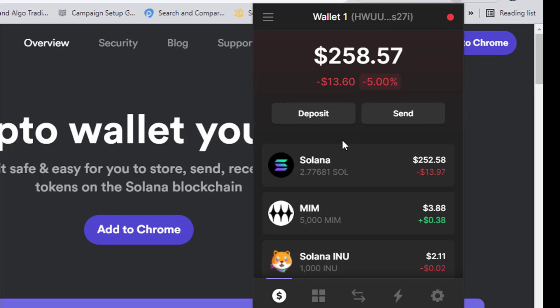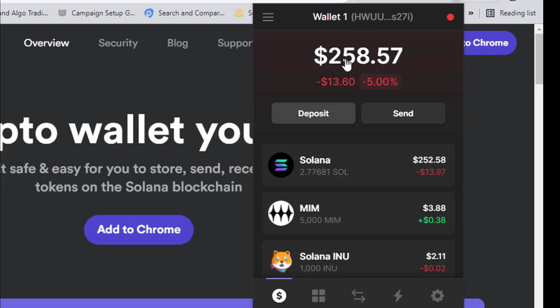After recovering or creating your wallet, if you click on the Solana section on the Phantom wallet at the top, this is where you find yourself. You might only be seeing Solana at first — other coins may not show because it's a new wallet. If you have an existing wallet with other assets, you'll see them here. If you just created your account you'll see 0.00.